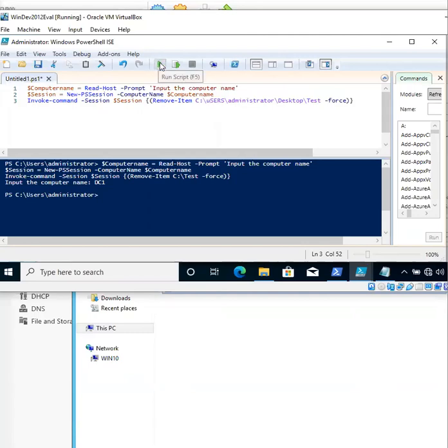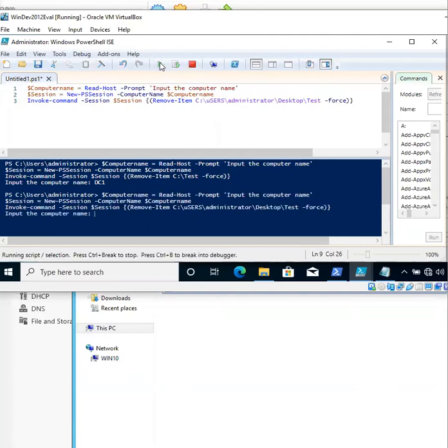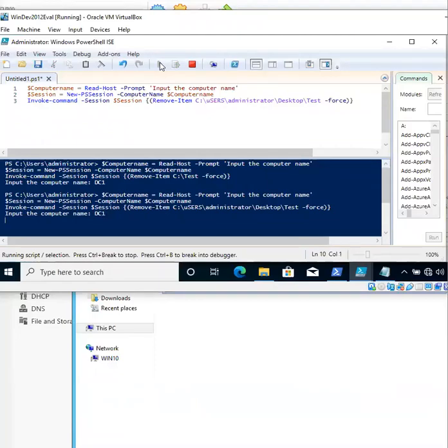Go ahead and click Run Script, input the computer name, in this case DC1, and click Enter.